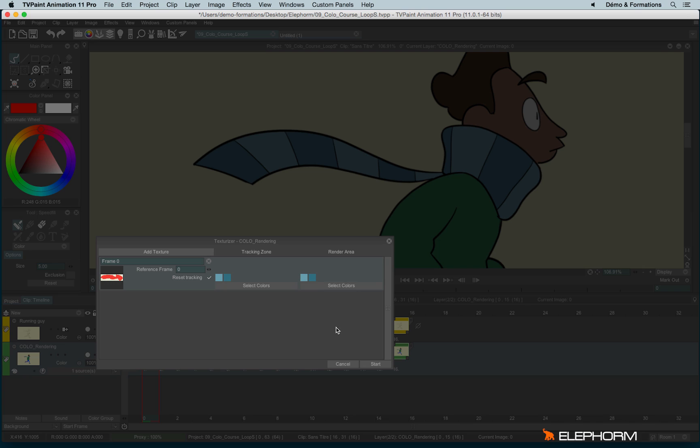for example, if you have a wine stain on a t-shirt and it goes on the trousers, it's easier, for example, to follow only one color, the color of the t-shirt. But when you will apply the texture, so the render area,